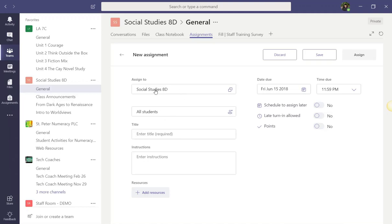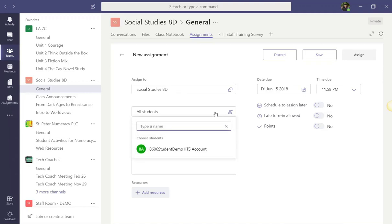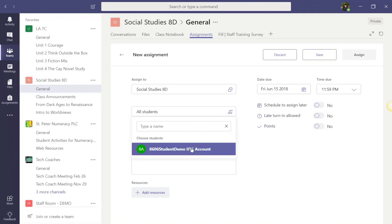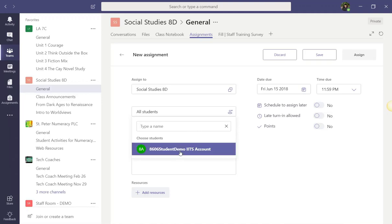But if I leave this set to assign to only this particular class, I can then decide if I want to post the assignment to the whole class, so all students, or I can click on this box and choose to give it to select individuals or groups of students. I just have to click on this box where it says all students, and then I can either type the name of the individual students, or I can select one or more students from the class list below.